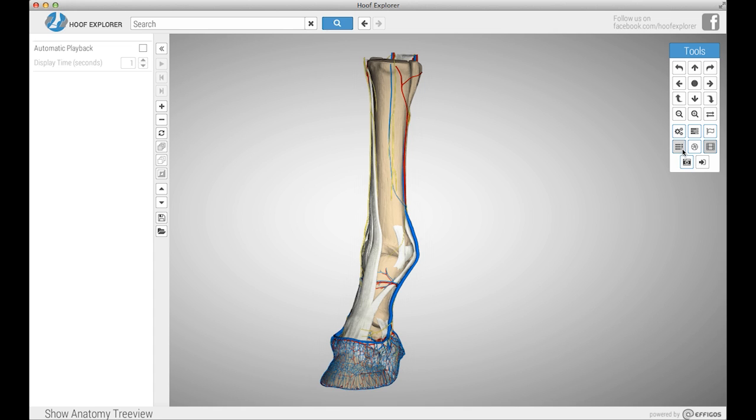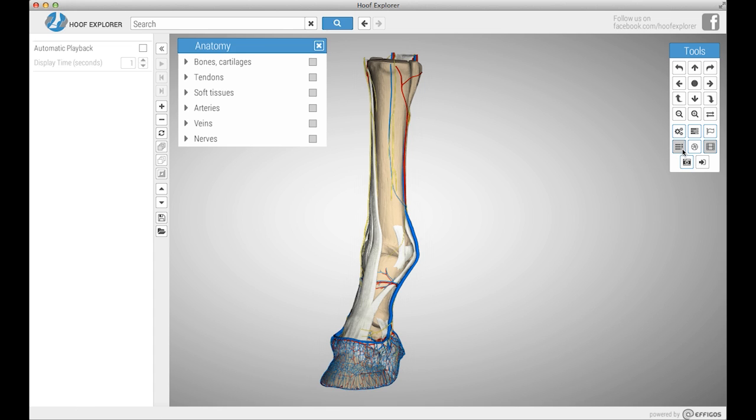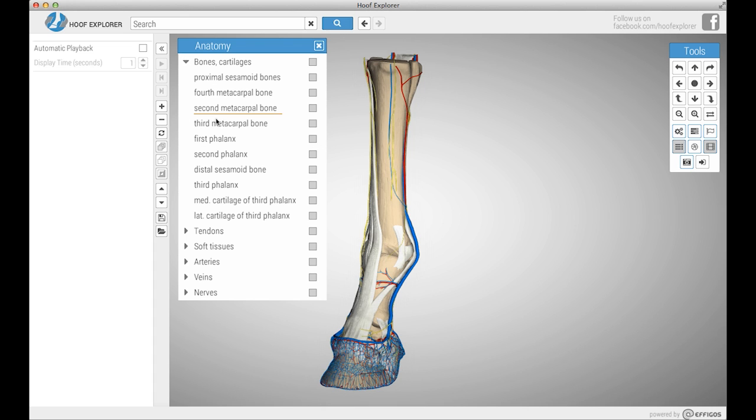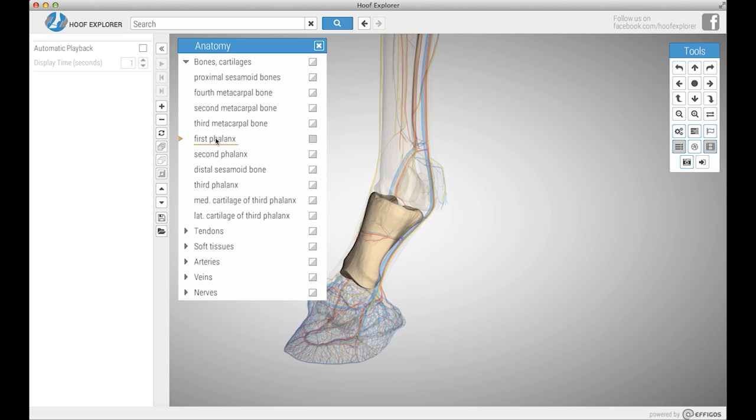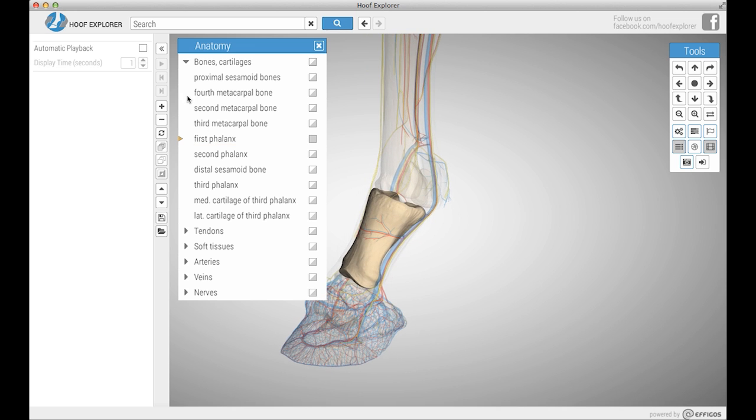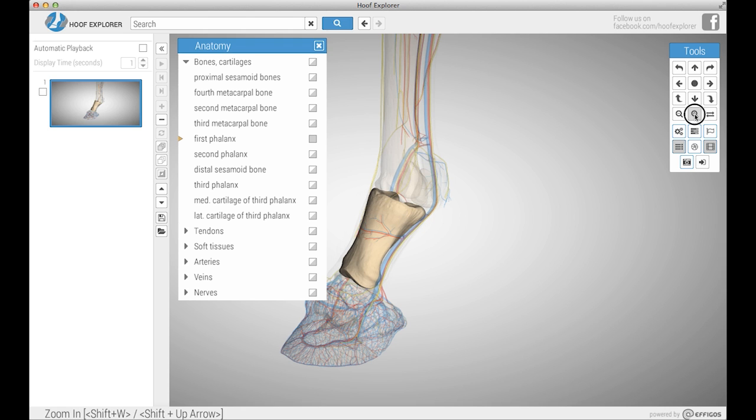To pick something to choose, you click the anatomy tree button. Once you have that open, choose a part to make a slide out of. After you've chosen something, press the plus button in order to add a slide of what you just chose.